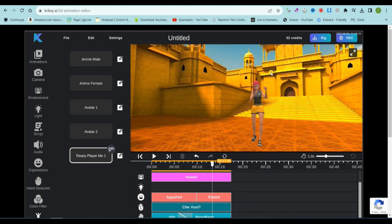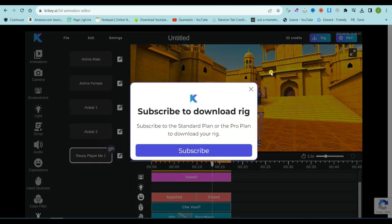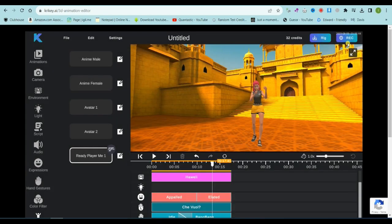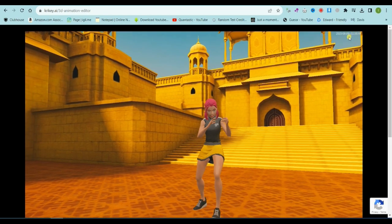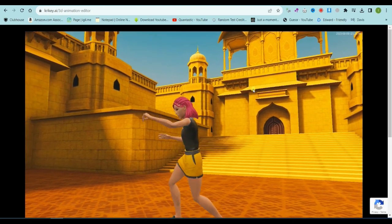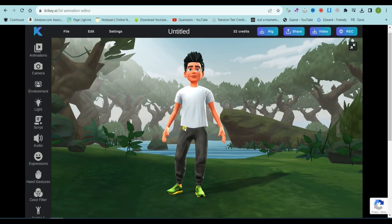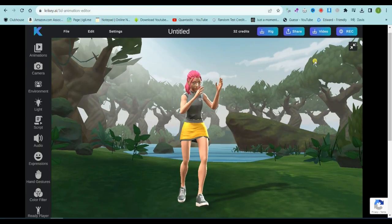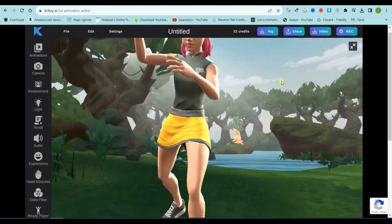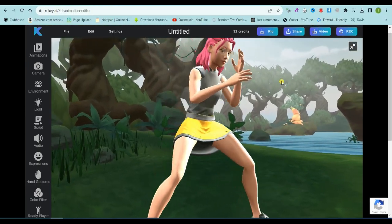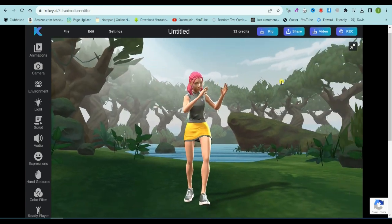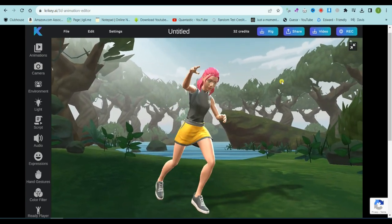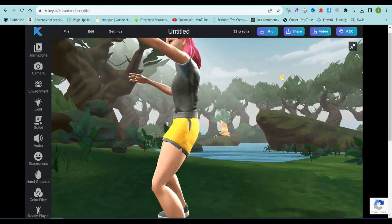After the editing, you can download it as a rig, but it's a premium feature. Click on the record button to render the video. After rendering, click on the download button to download the video. If you're enjoying this content, don't forget to hit that like button. And if you haven't already, please subscribe to our channel. Your support means the world to us.